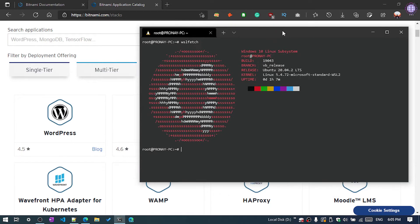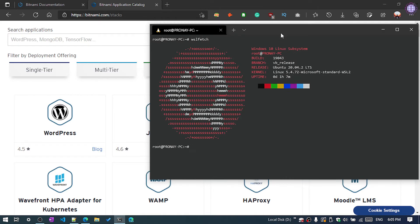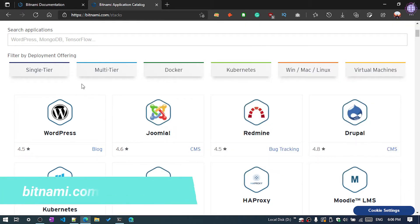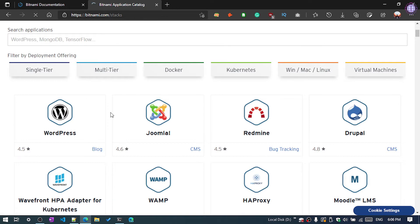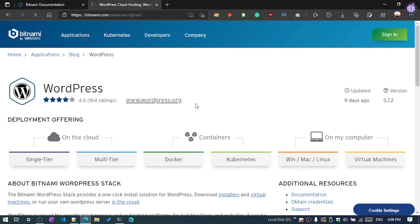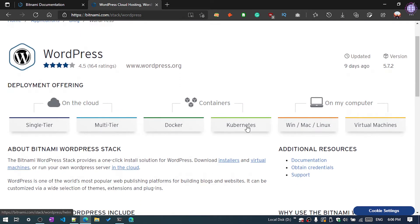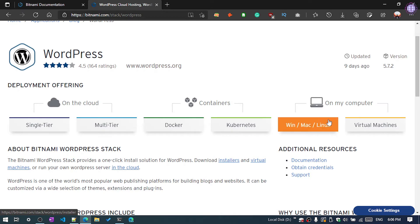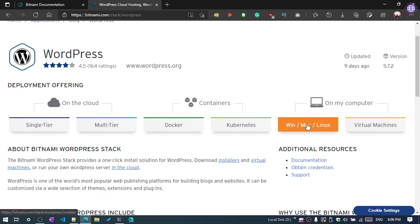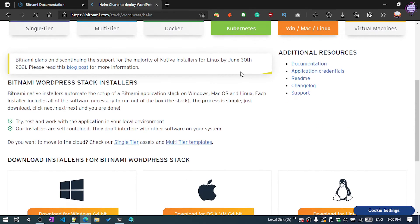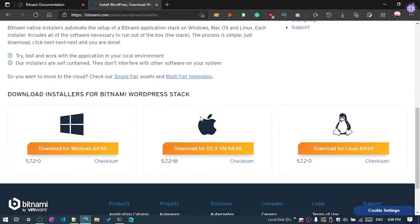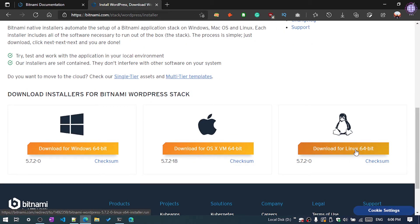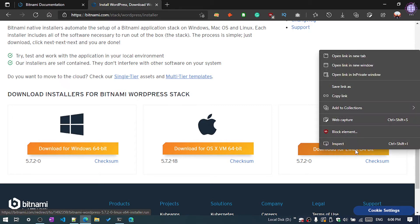First you need to open bitnami.com/stack, then select Bitnami WordPress and click on Win, Mac or Linux option. You can see here on my computer, then scroll down and you can see the download for Linux. What you need to do is right-click and copy the link from here.